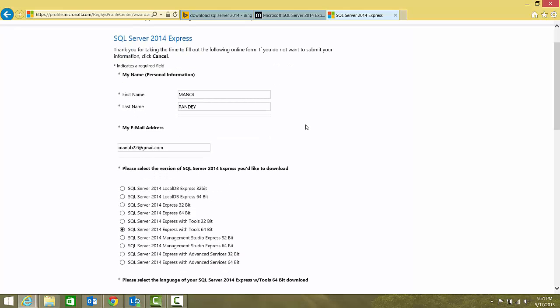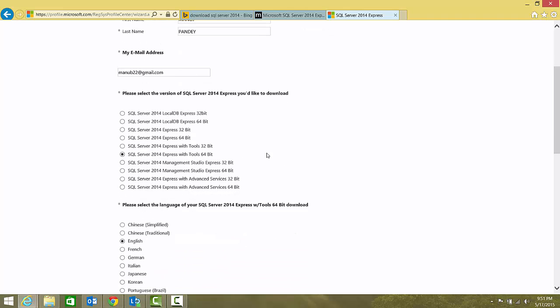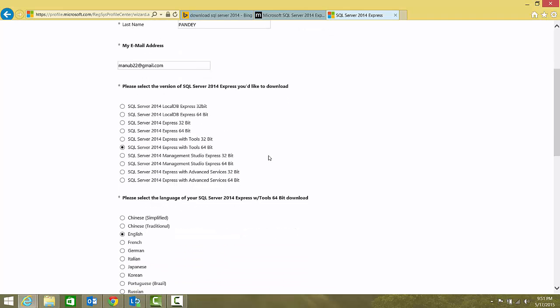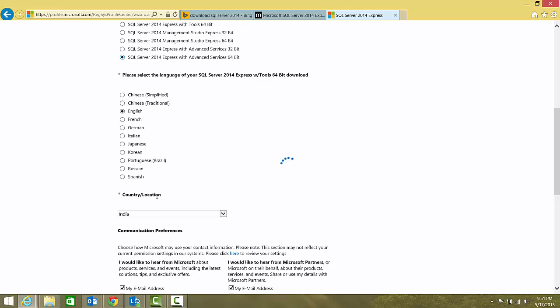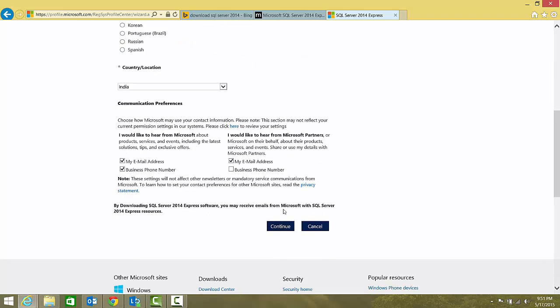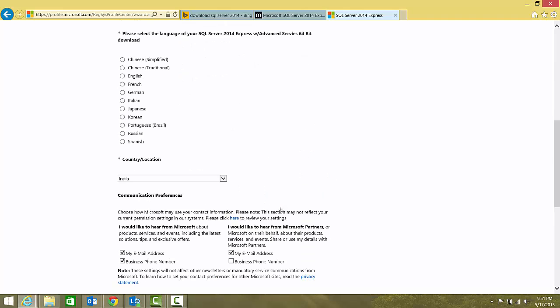It takes me to the download form where you can provide your information that I've already provided before: first name, last name, email address. We are going to download Express with Advanced Services—database engine plus tools plus full text search and reporting services. I'll choose my language as English and country India, and I'll click continue.